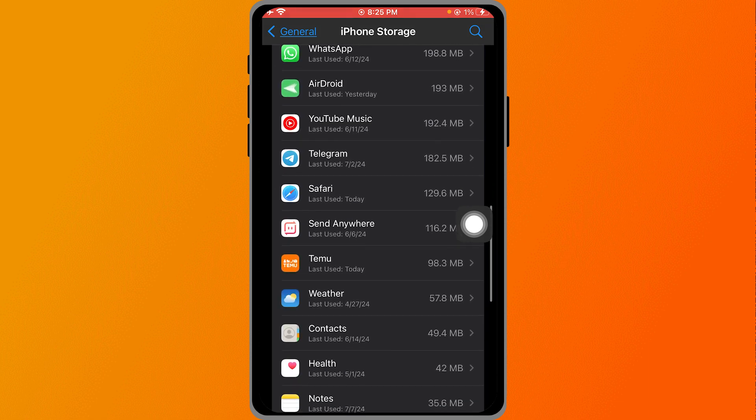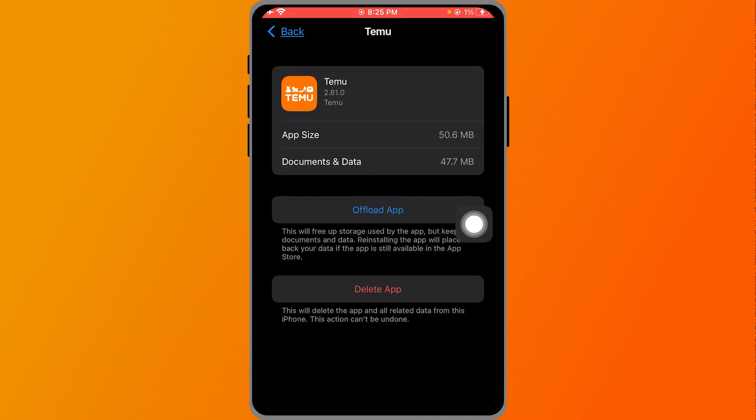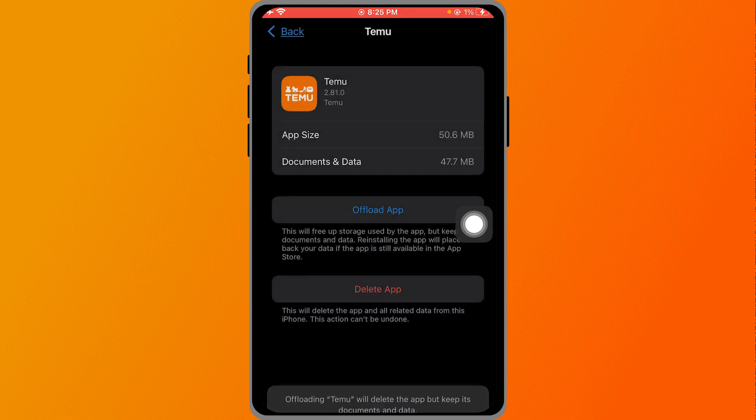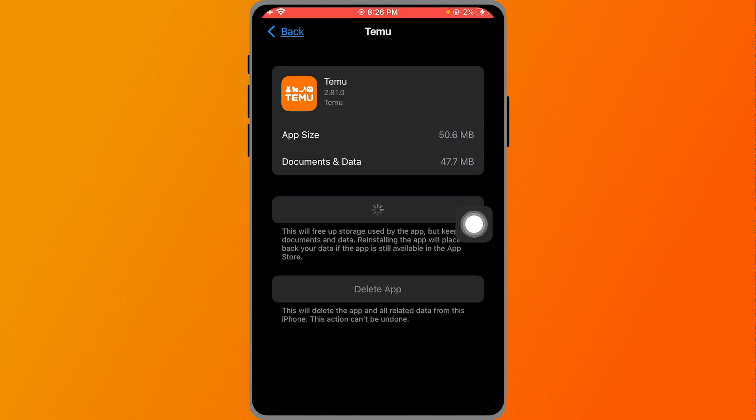Now that we're here, we're going to look for our Temu app. I'm going to click it, and then there's an option that says Offload App. Go ahead and click that, and then I'm going to click it once more.